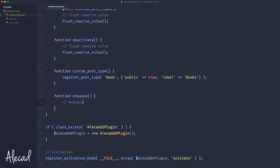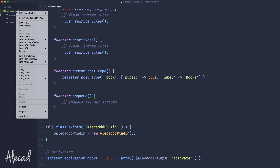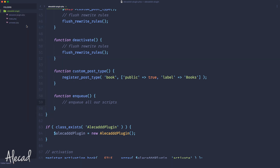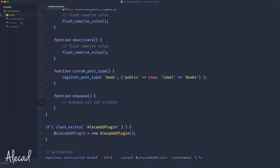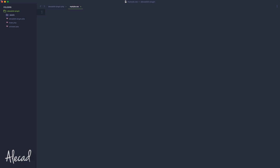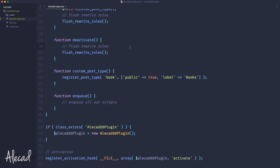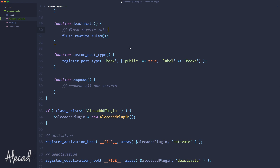Let's keep using our class and create a new method called simple_enqueue. Inside this method we can enqueue all our scripts, but before doing that we need to create a folder in our plugin to keep all our scripts. Inside the plugin I'm going to create a new folder called assets, and inside here I'm going to create an example file called style.css and another file called myscript.js. I'll leave them completely blank for now — I just want to check if the enqueue script works.